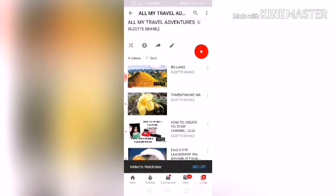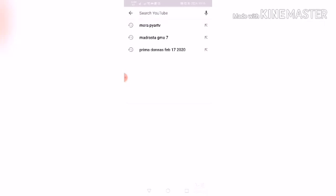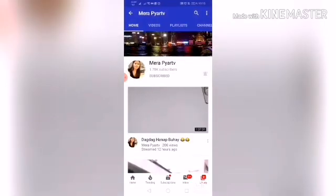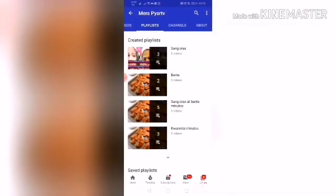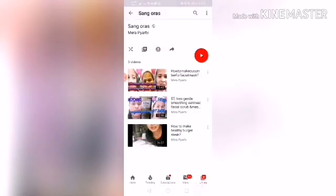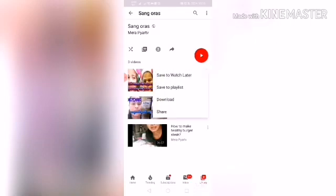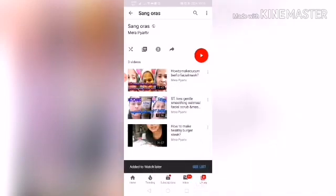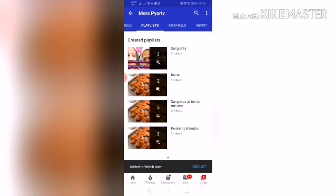If you want to add your friends' videos to your Watch Later, you can do that too. For example, go to a friend's channel, click on their playlists, choose a video, click the three dots, and click 'Save to Watch Later'.